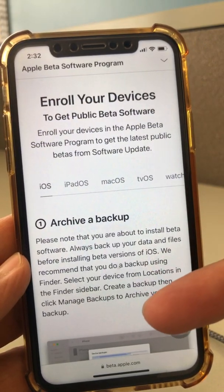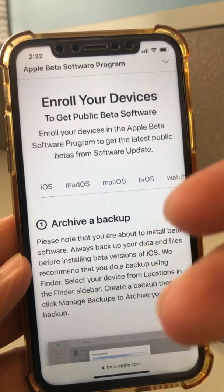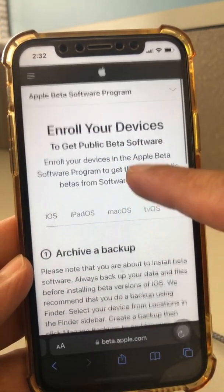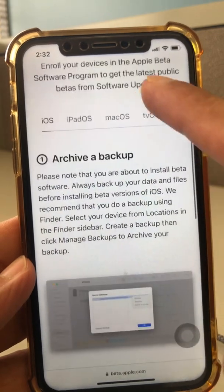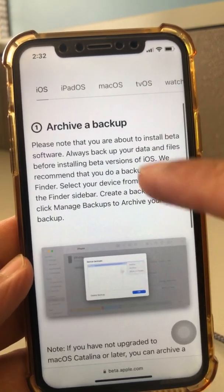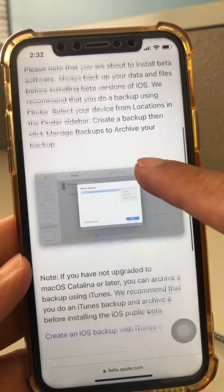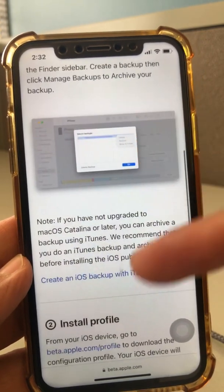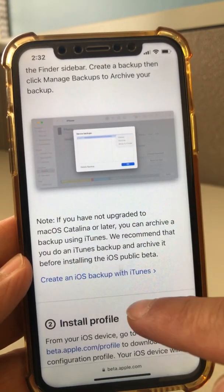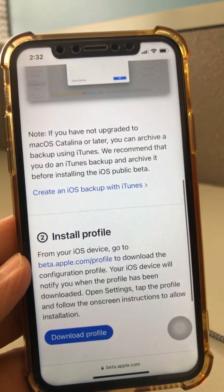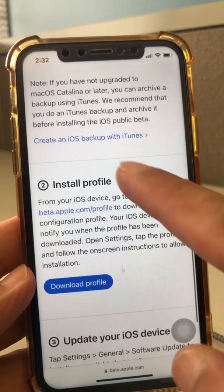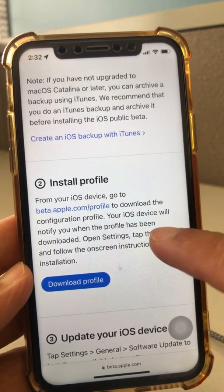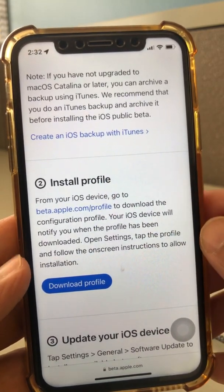Here are the steps: Step one — go to beta.apple.com. Step two — sign in with your Apple ID. Step three — under 'Get Started,' click on 'Enroll Your Device' and follow the steps. Step one there is to archive a backup of your phone, just in case something happens and you want to go back.